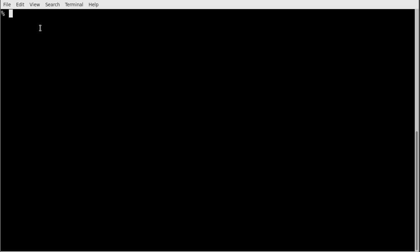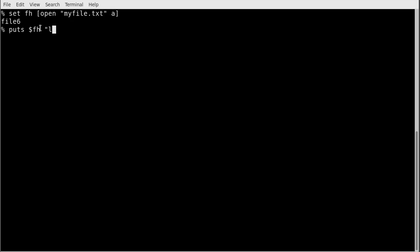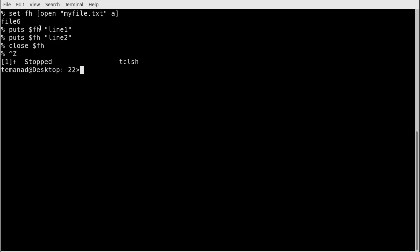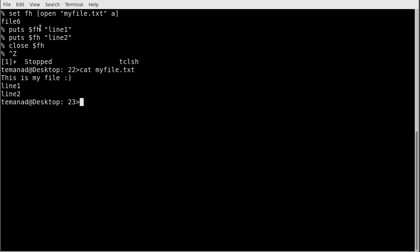We can also open a file for appending: `set fh [open myfile.txt a]`. That means whatever we write is added to the end of the file. I then do `puts $fh "line one"` and `puts $fh "line two"`, then `close $fh`. Checking the file in the OS, we see it now contains the original text followed by line one and line two.